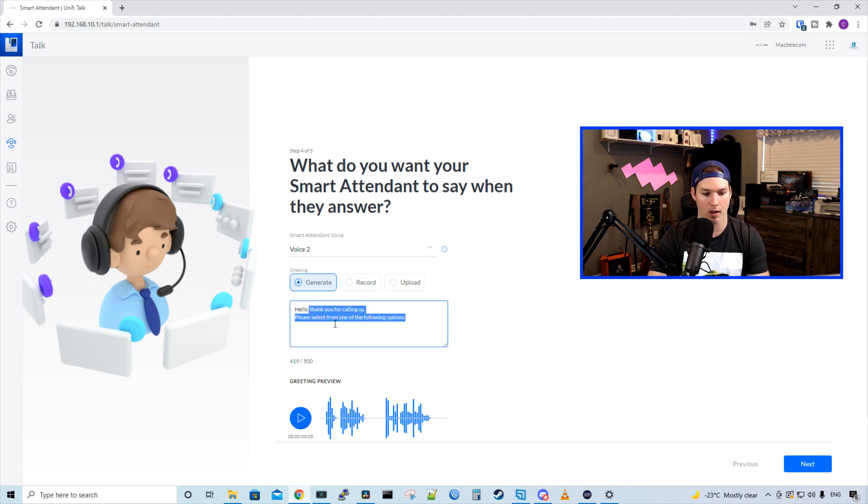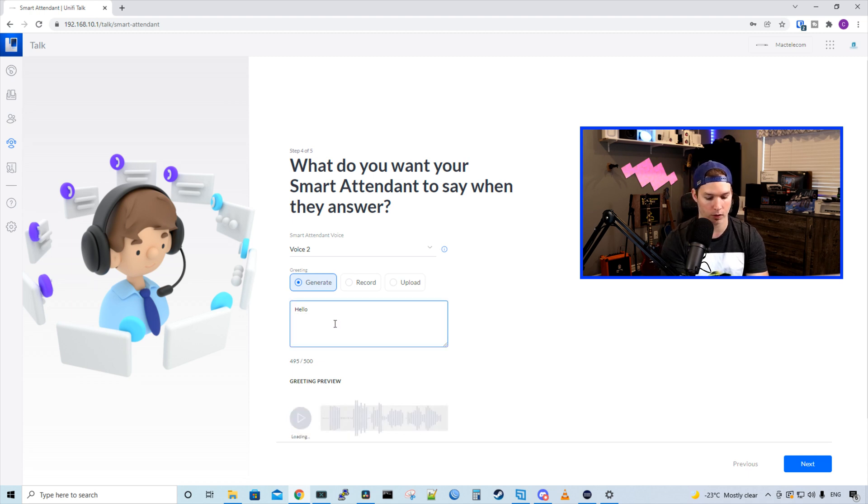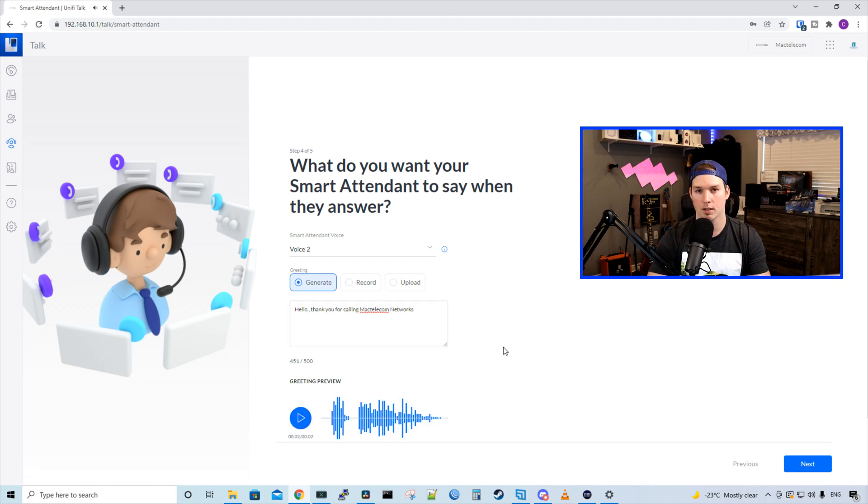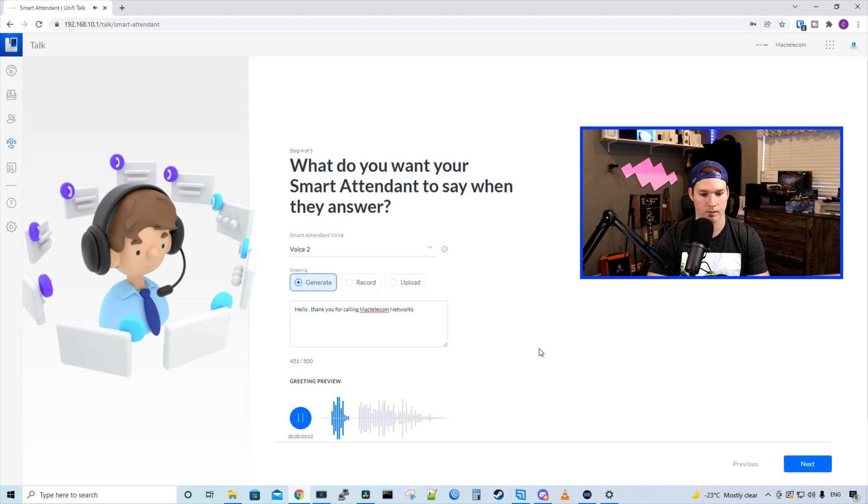And I'll put, hello, thank you for calling Mac Telecom Networks. Now let's listen to see what the voice sounds like with our new script. Hello, thank you for calling Mac Telecom Networks. And that sounds pretty good.